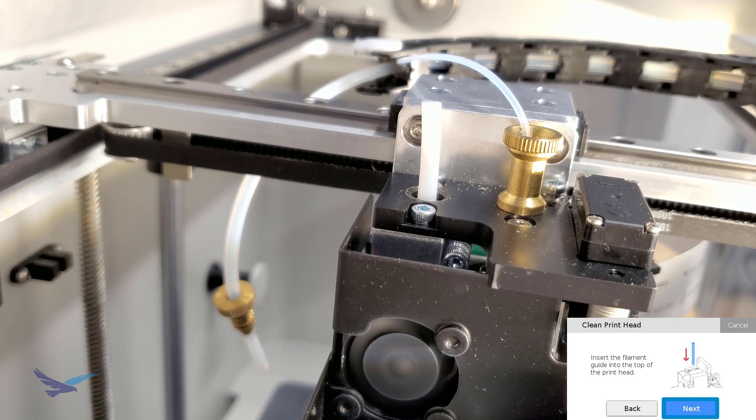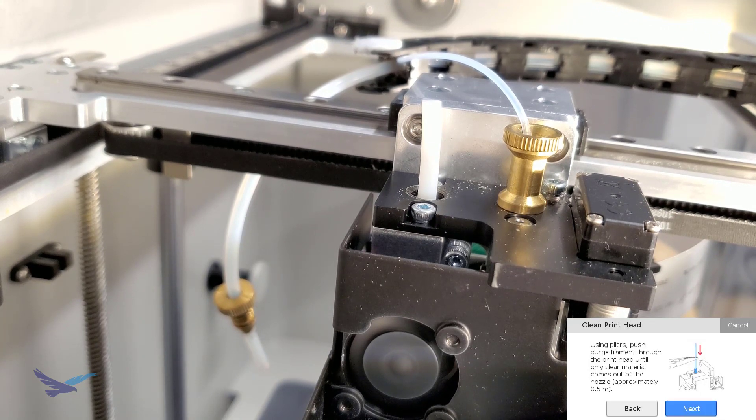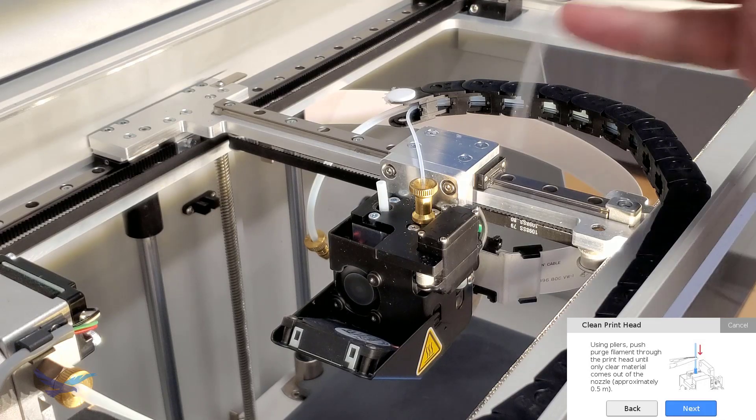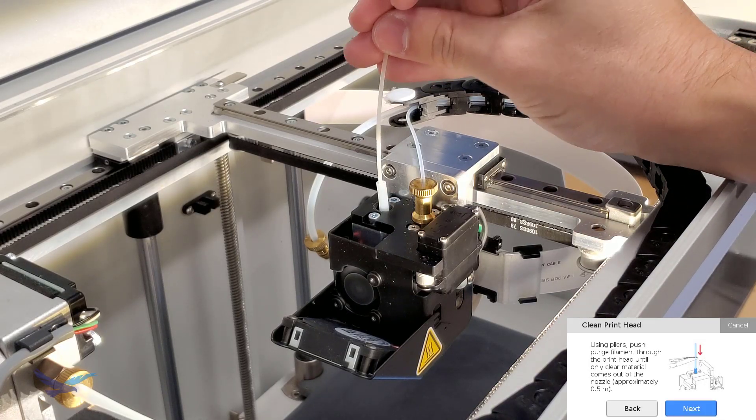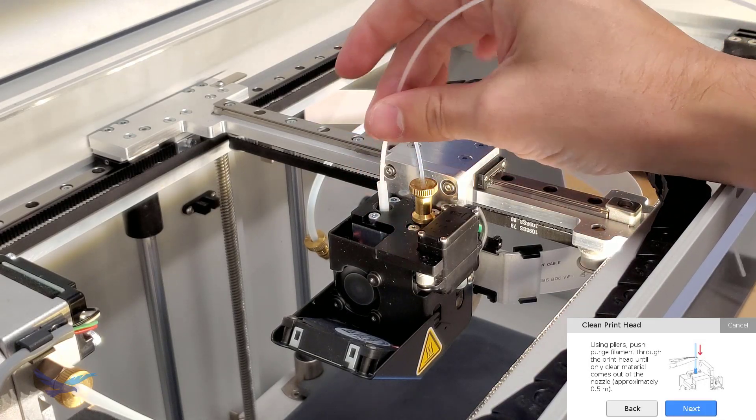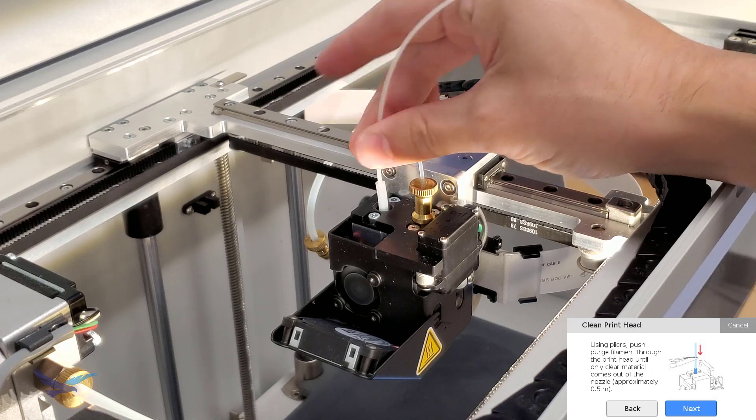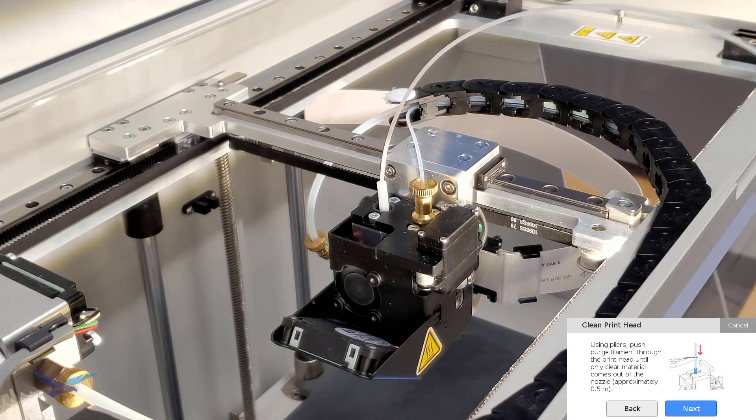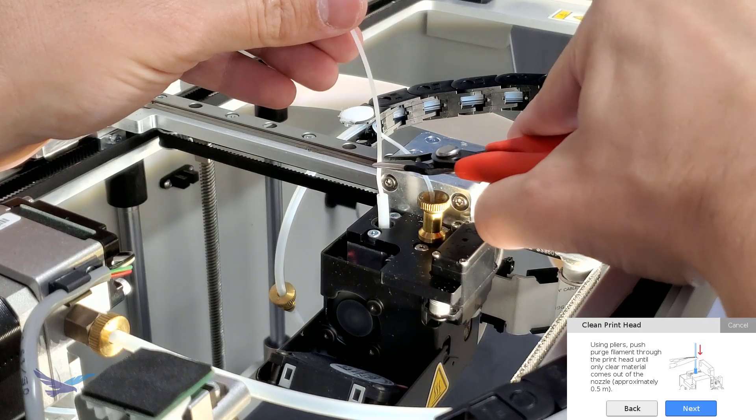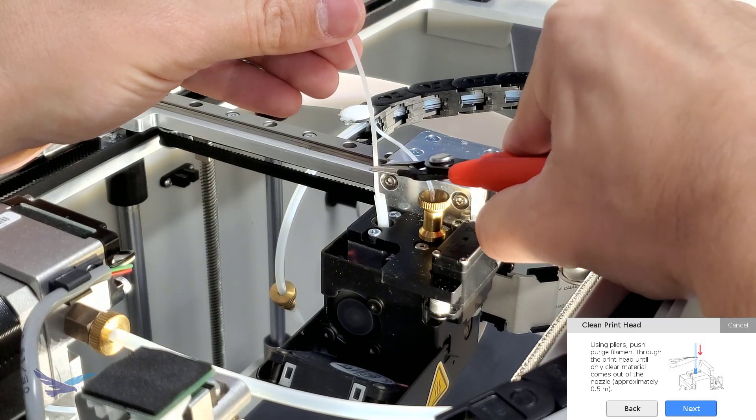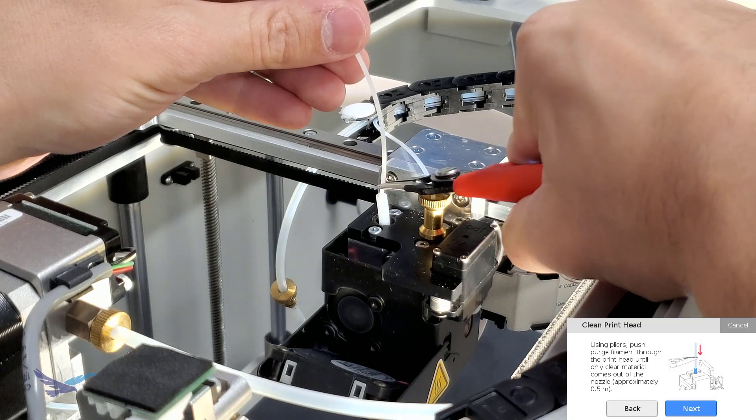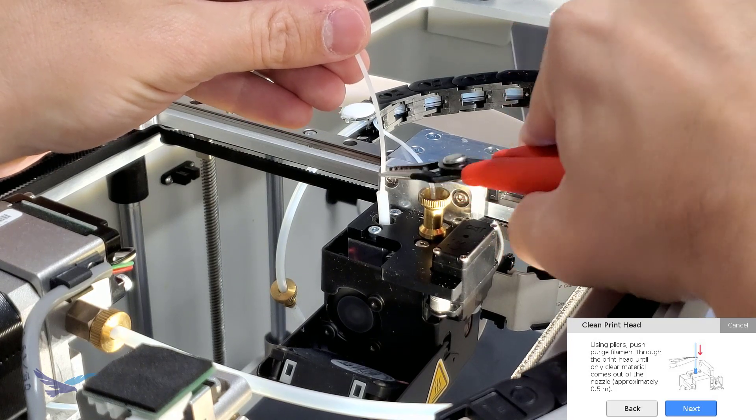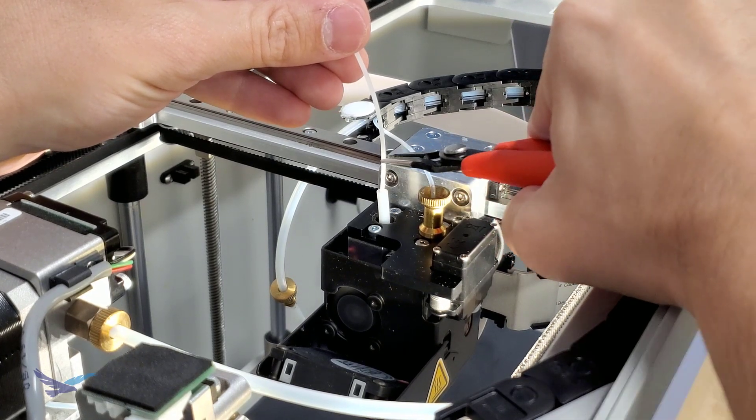Now that our tube is in place, we can start the next step of the cleaning process by pushing our cleaning filament down through the printhead using a pair of pliers. This is going to be done until only clear filament extrudes from the plastic nozzle.